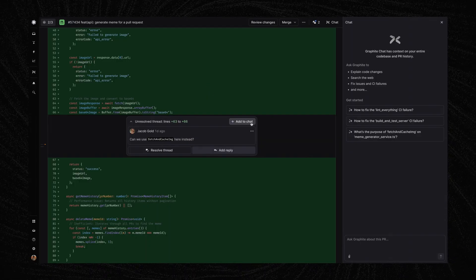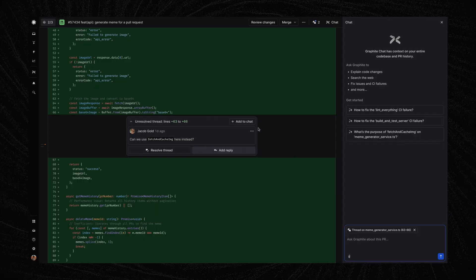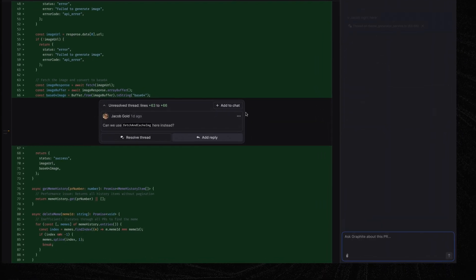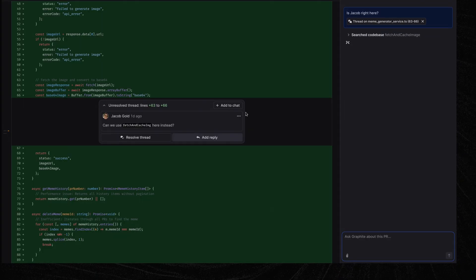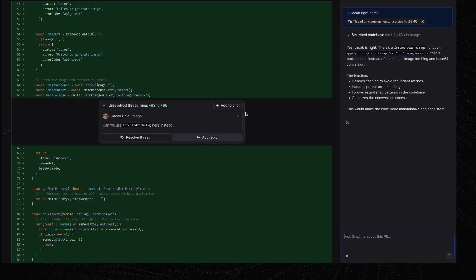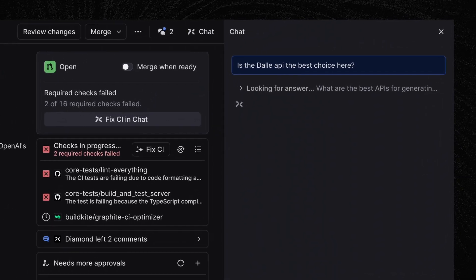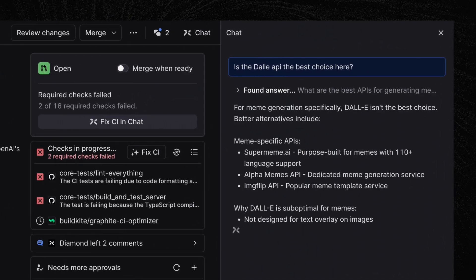Let's take a look at this comment that Jacob left on my PR. He's asking me to use a helper that I haven't seen before. I'll ask Graphite to explain how it works. Graphite can also search the web. I'll ask it: is this the right API to use here? Perfect. In just one flow, Graphite helped me figure out how to improve this code. I didn't need to dig for more information anywhere else. Graphite gave me all the info I needed right where I needed it.